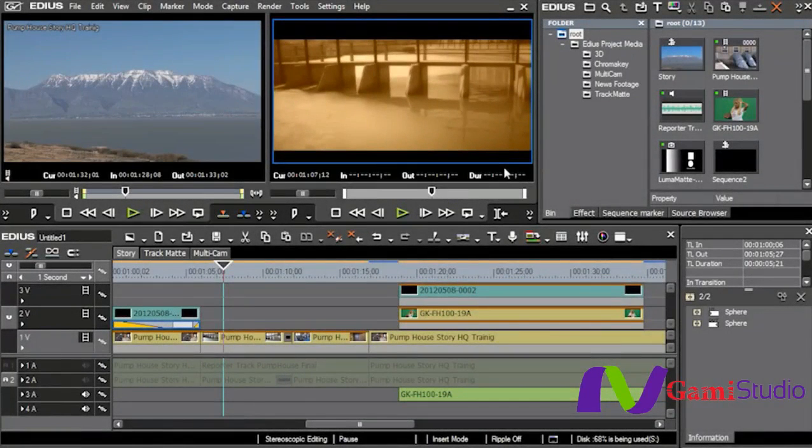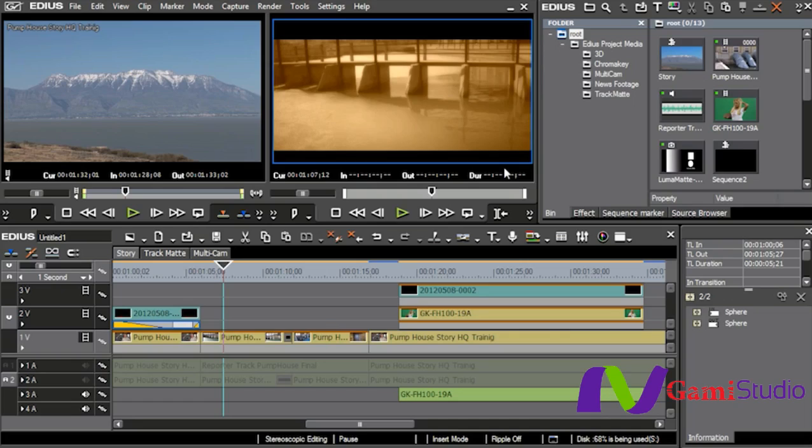What seems to be all the rage now is to be able to shoot and edit in 3D. New here in EDIUS 6.5 is the ability to bring in stereoscopic clips, place them together, and edit with those.